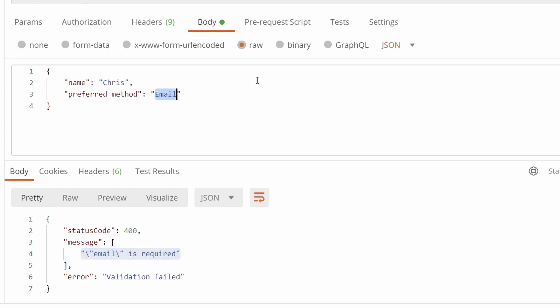Now if we change the preferred method to telephone and resend the request, we'll see the email required rule has been removed, and Joi has added the required rule to telephone.